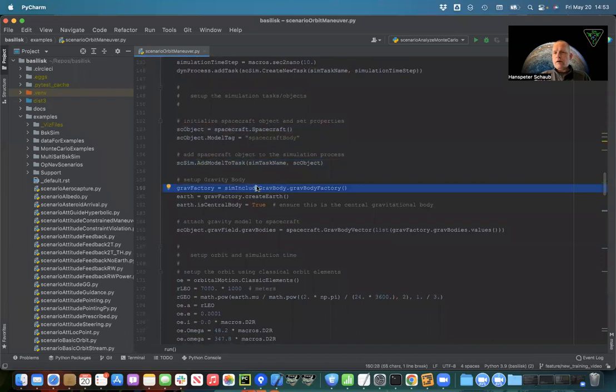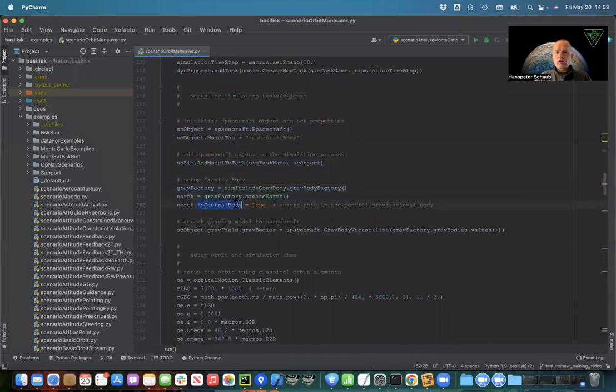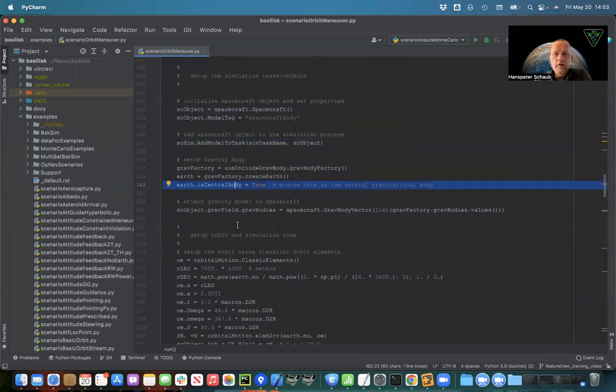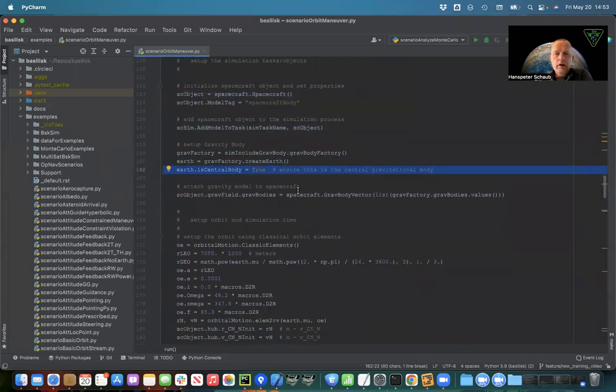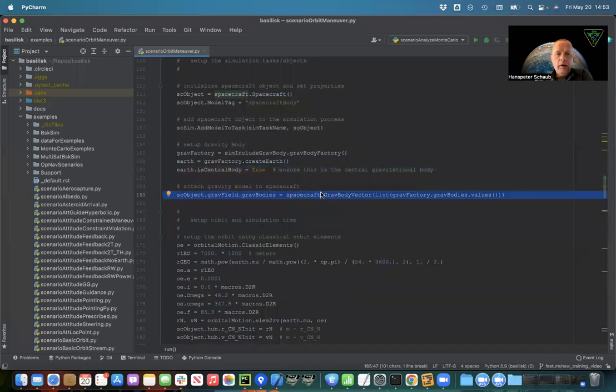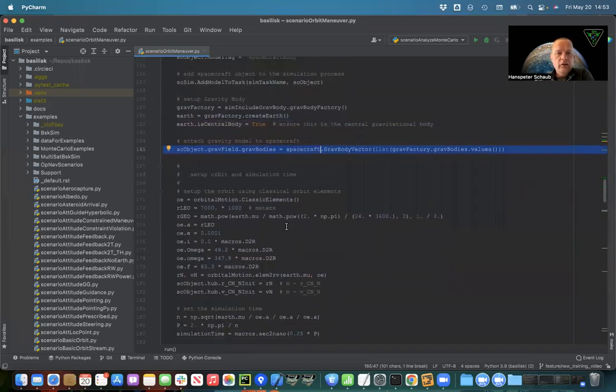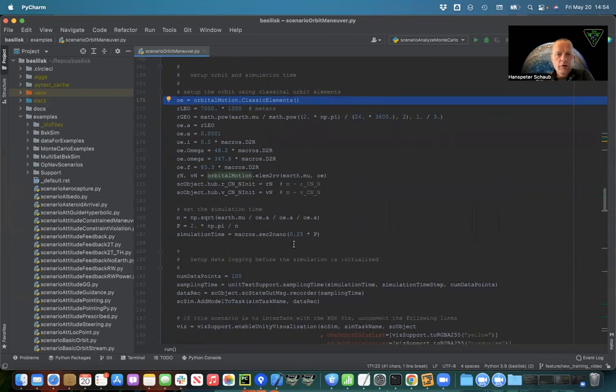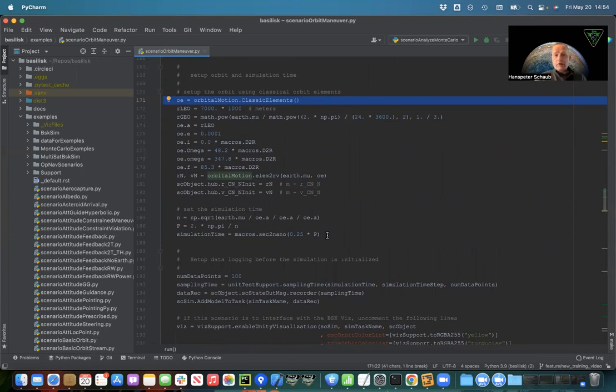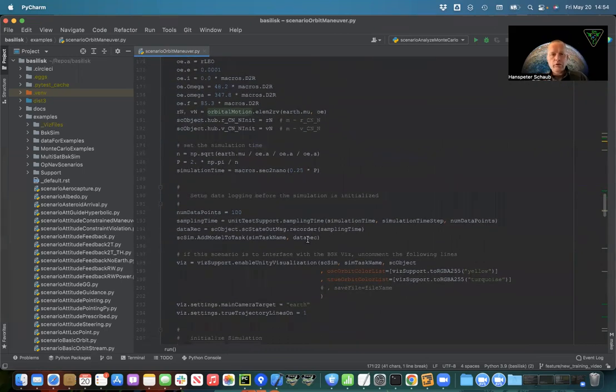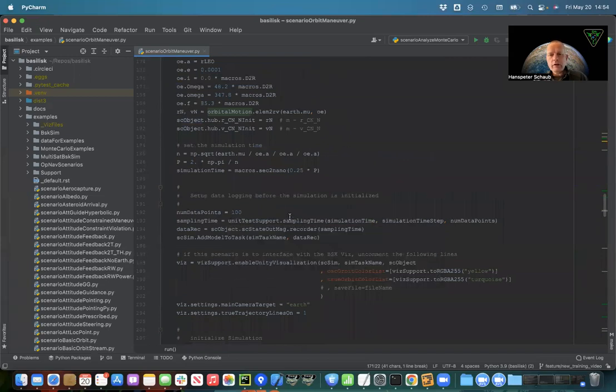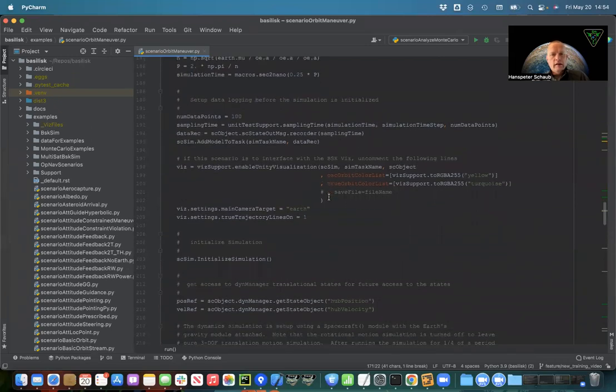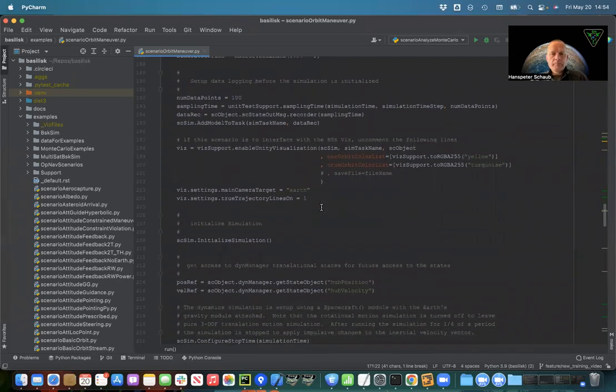We create an instance of the gravity factory class, then we make the earth, make sure it's the central body. Central body means when we set initial position velocity it will be with respect to the earth. Then we attach the gravity to the spacecraft. We're setting up our orbits, starting with a circular orbit in all cases, compute an orbit period so we can run for one quarter period. We set up recorders to record about a hundred data points of the spacecraft states for plotting.